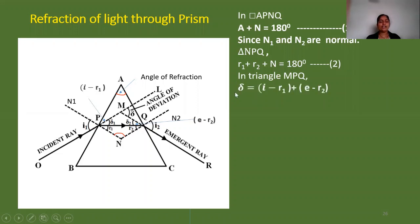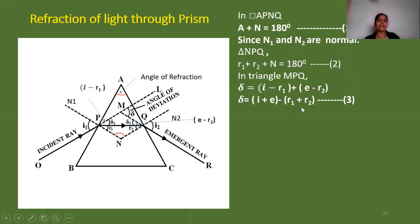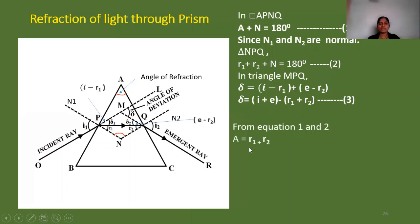The net deviation δ is the exterior angle of the triangle, so δ equals δ1 plus δ2, giving us i minus r1 plus e minus r2. Rearranging, this is equation 3: δ equals i plus e minus (r1 plus r2). From equations 1 and 2, we get A equals r1 plus r2. Substituting into equation 3 gives us the deviation.